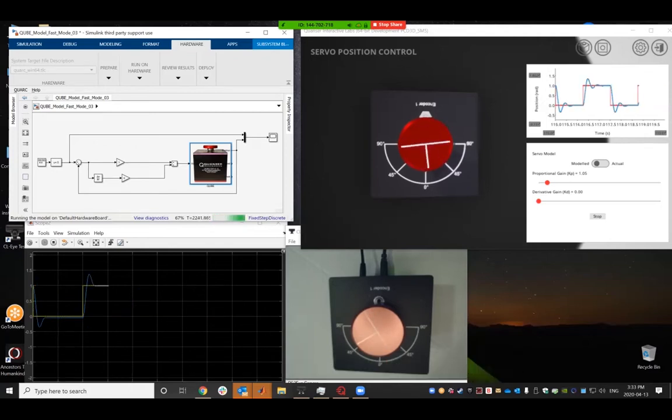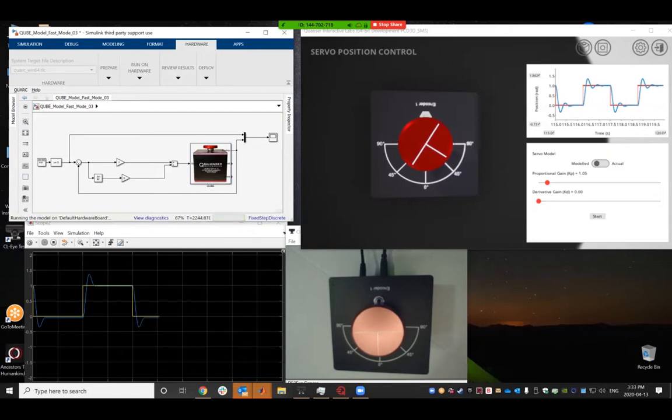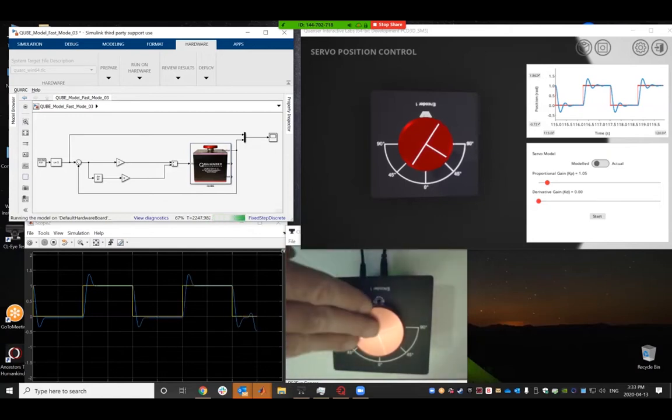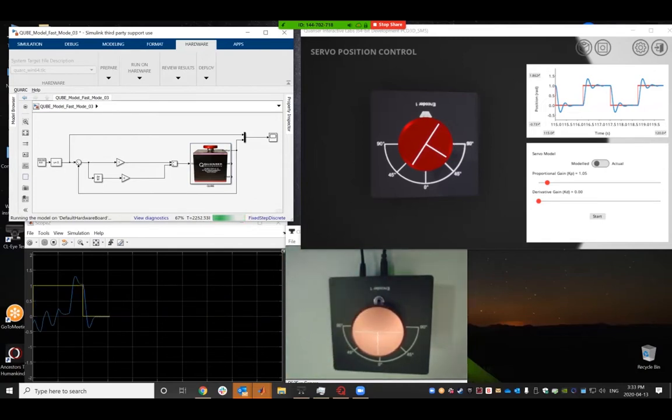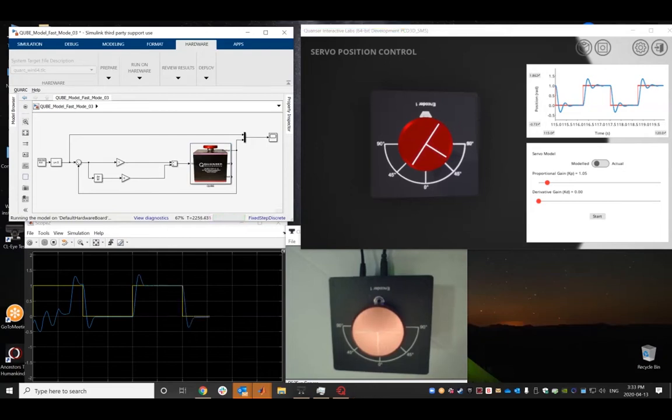You have the model that's running in Simulink, and then the plot of that data. So if I disturb this with my hand, you can see that the plot reacts accordingly, and it's running all in real time.